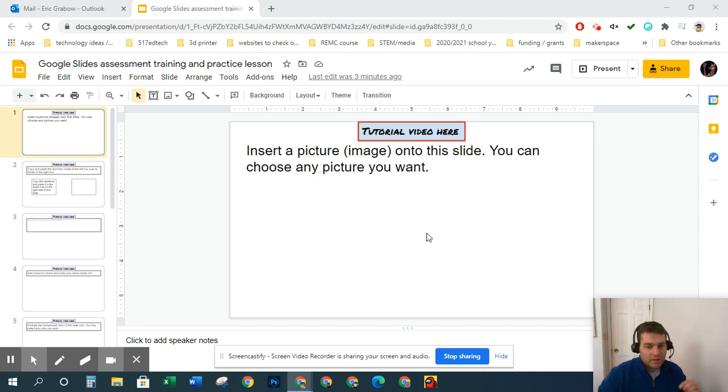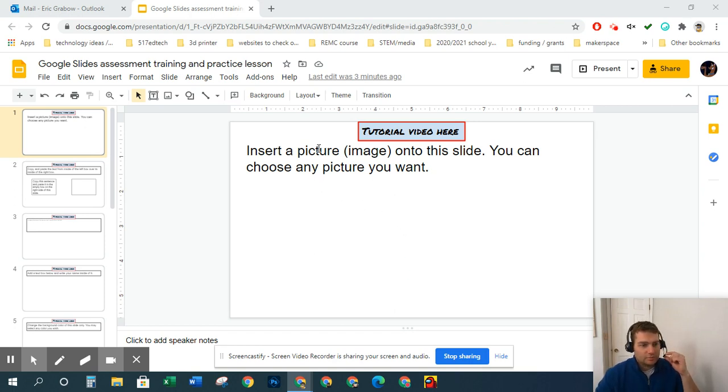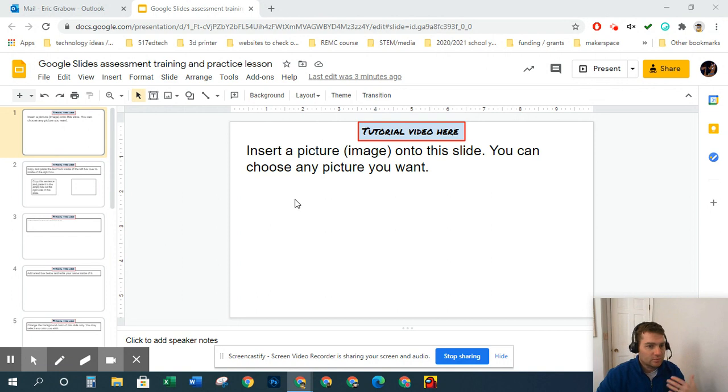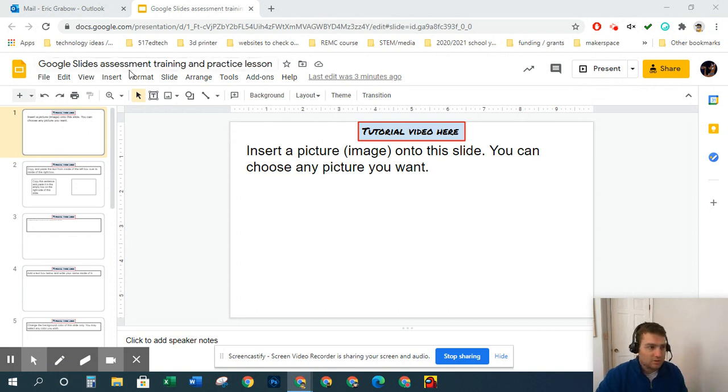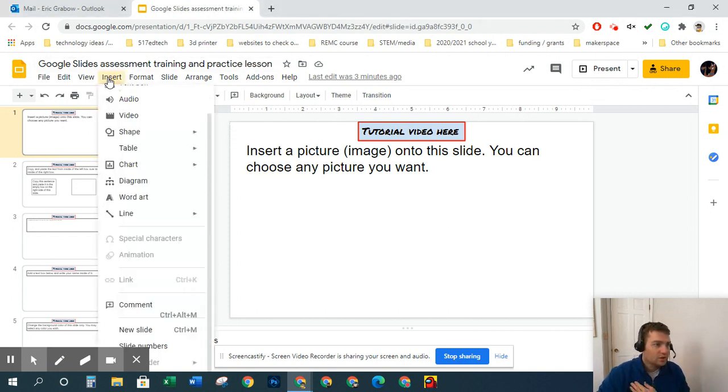Hey, it's Mr. Grabo, and this is how you can insert a picture into Google Slides. I'm going to show you a couple of different ways.